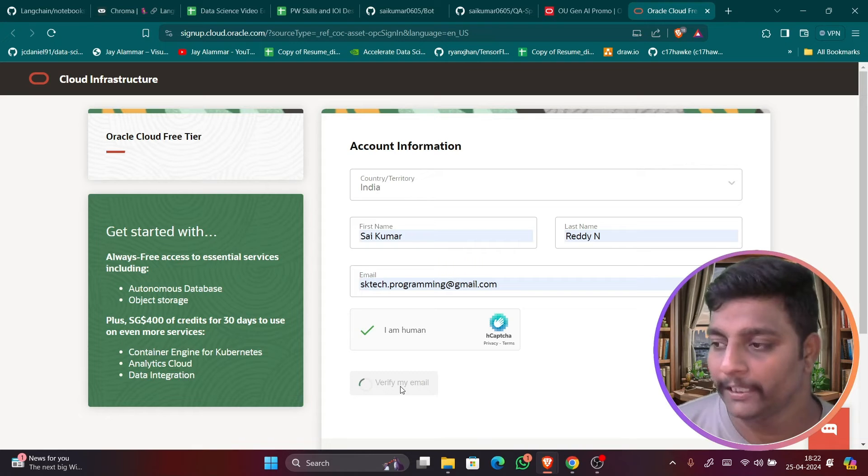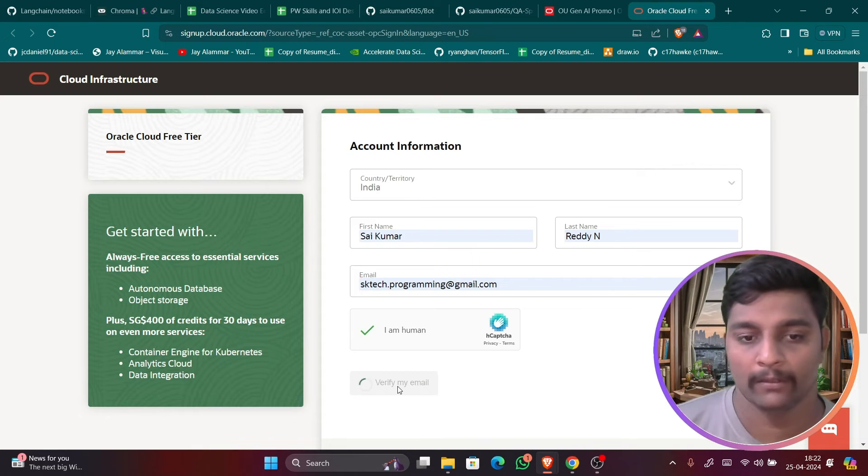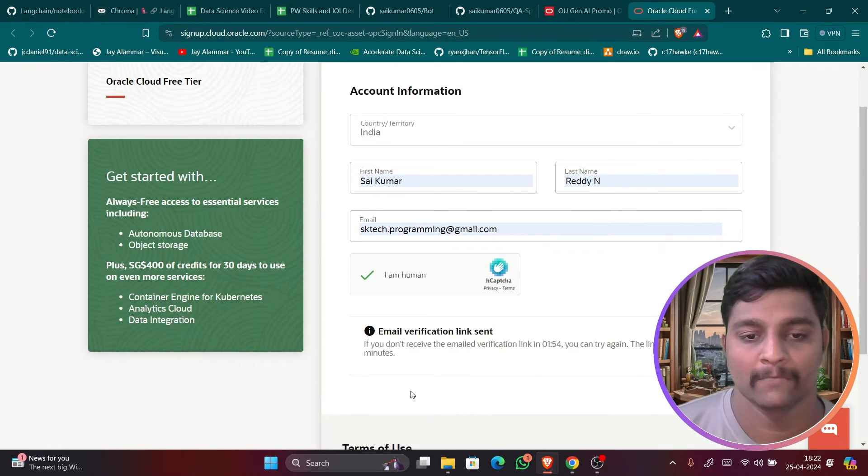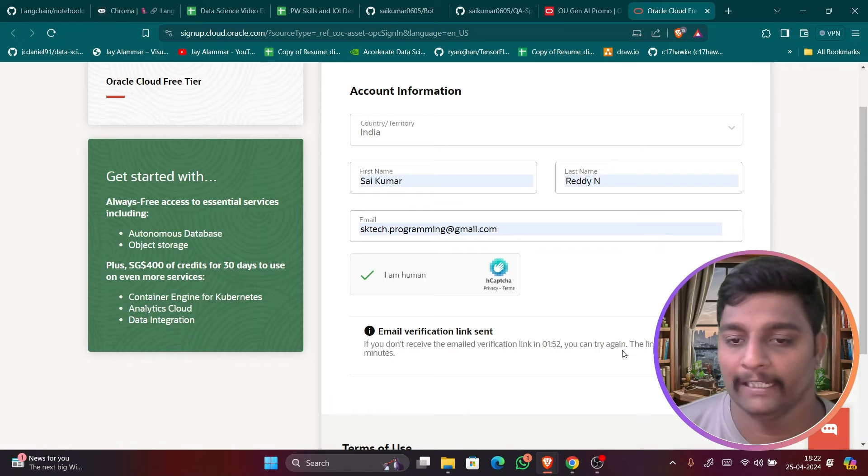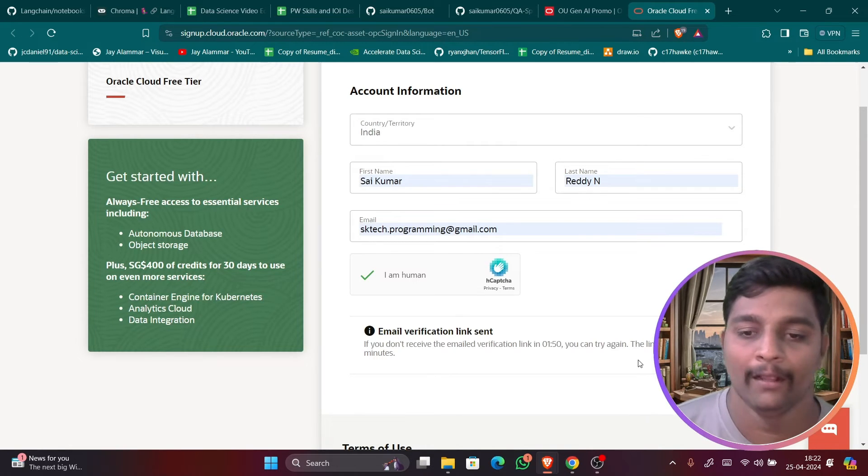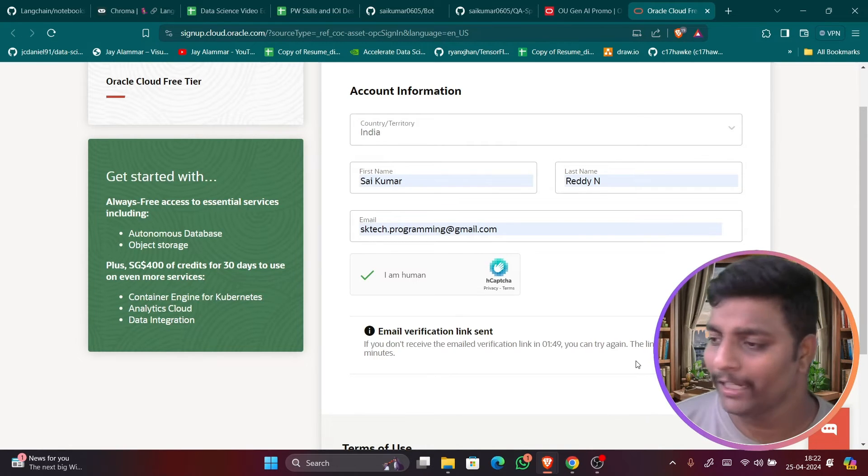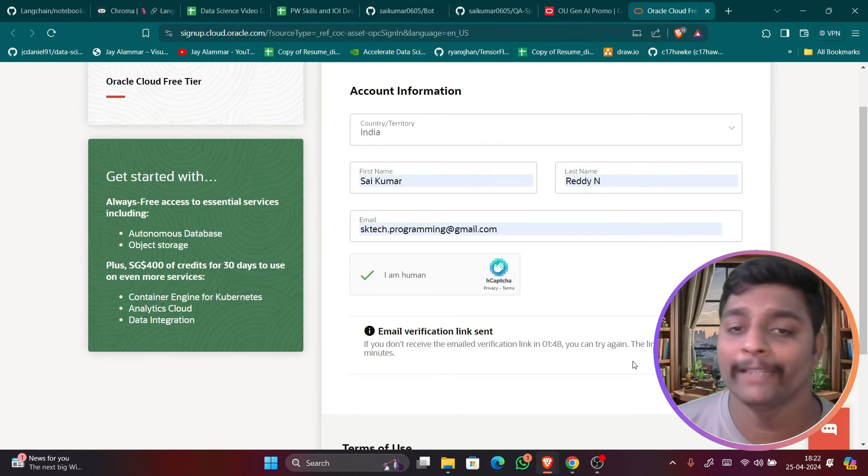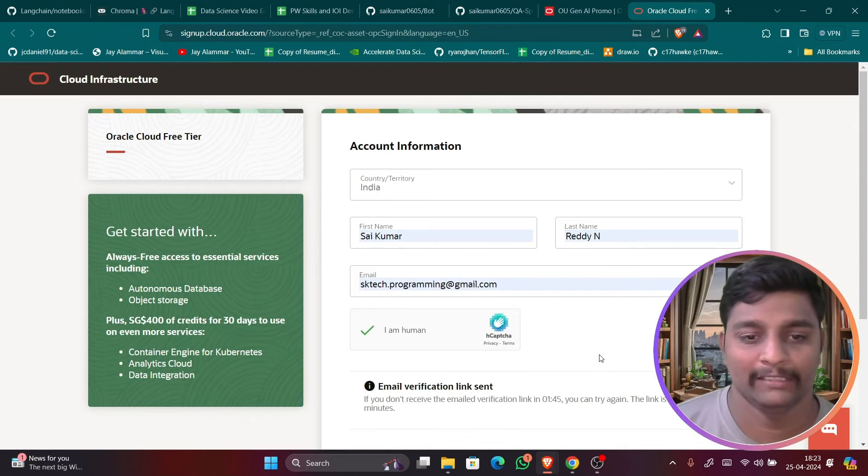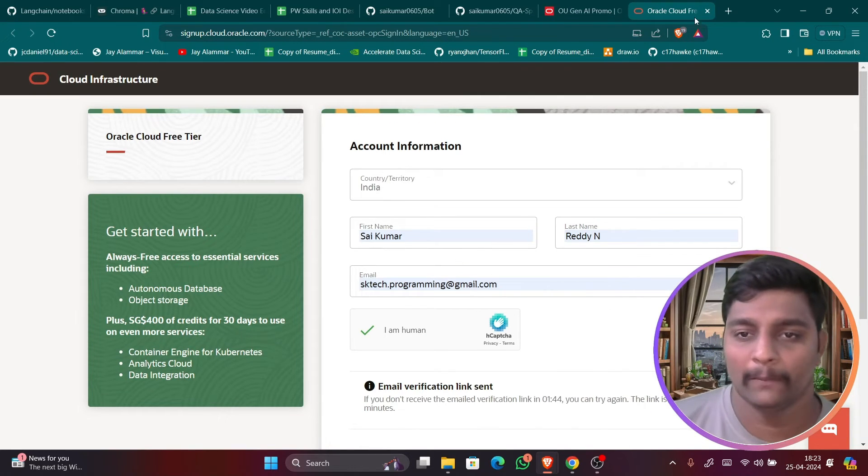Here you can see here, it will take you to the next page. So email link has been sent. You have to verify it in the email and once you verify there you will be getting the payment option.